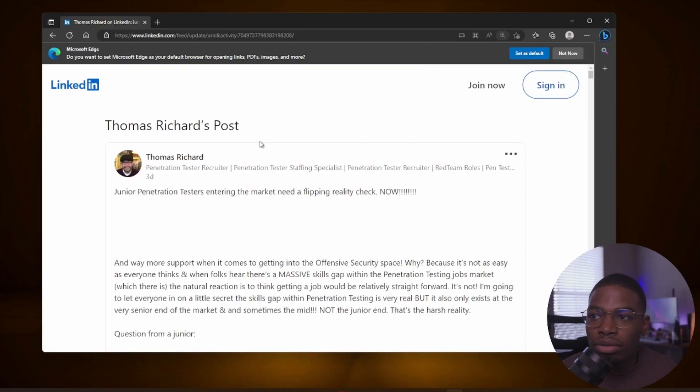Welcome back to the channel. If you're new here, my name is Toddy, and in this video we're going to be discussing why you are finding it difficult to get a job in cyber security. A few days ago I was scrolling on LinkedIn as usual and I bumped into a post that I really liked. It's by Thomas Richard, let me just pull it up real quick and we can start digesting.